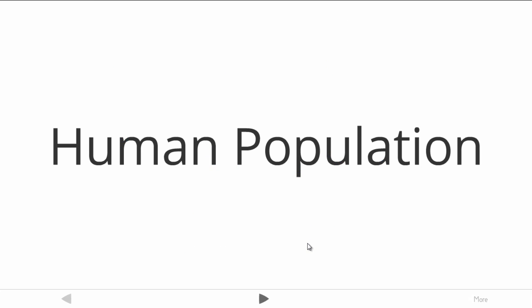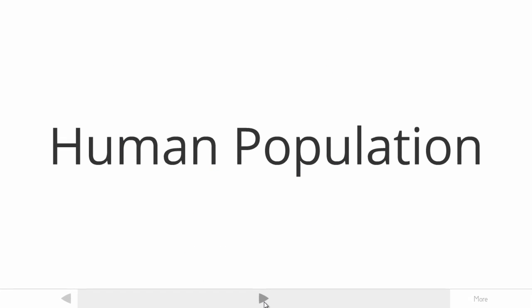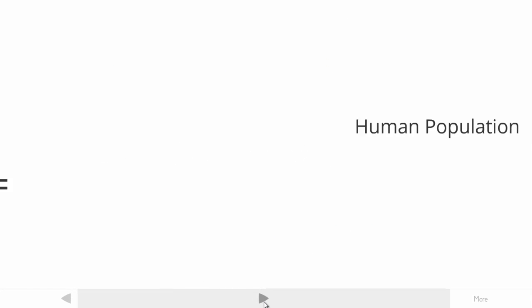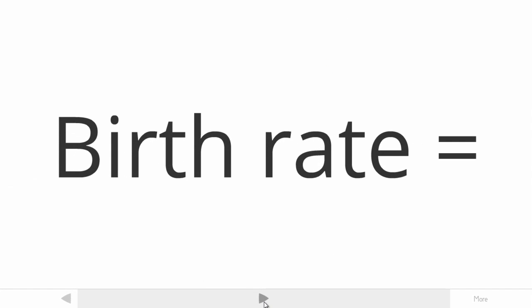What we are going to go on to look at now is human population. First of all, we have to establish a few key terms.